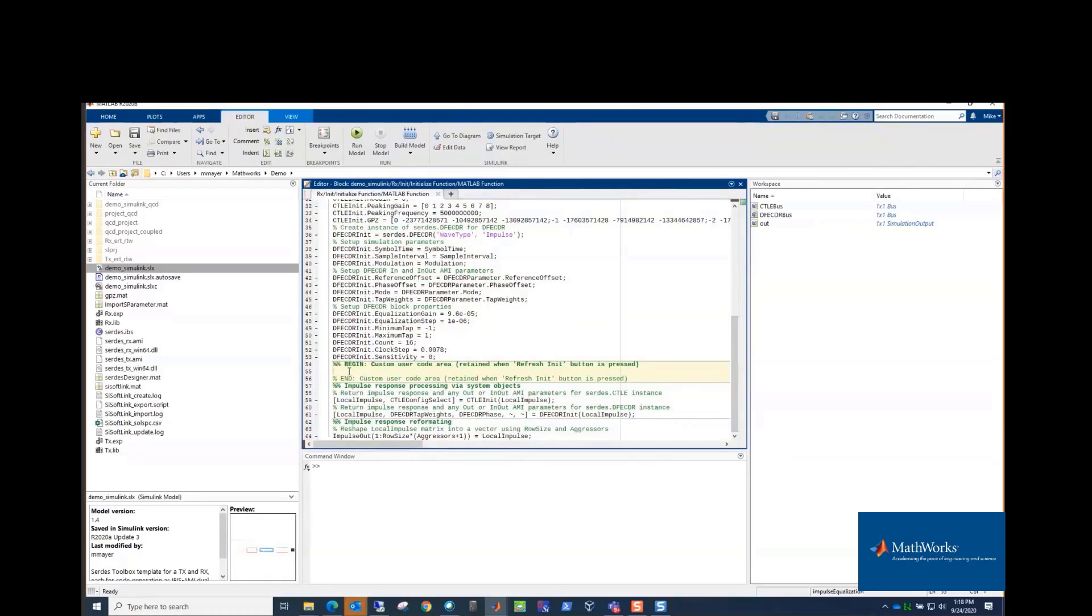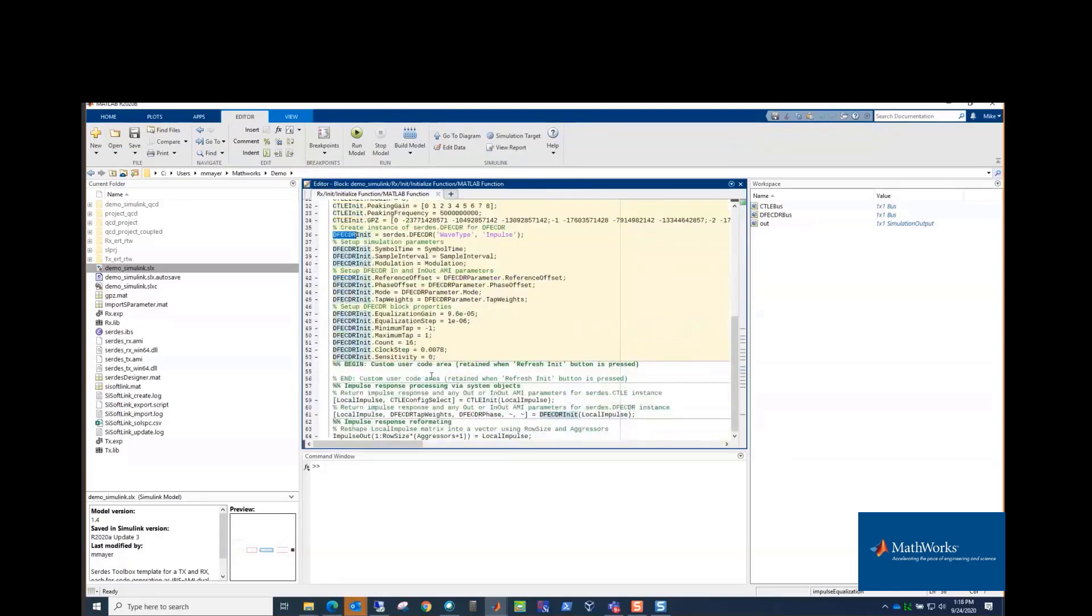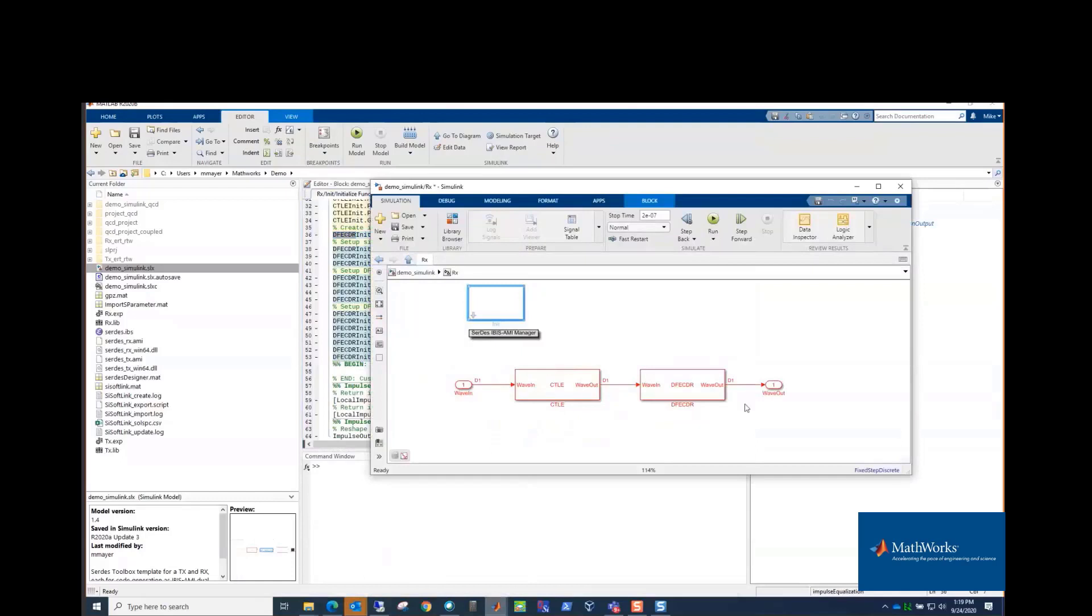And because it's between these special comments, if you have to refresh things and rebuild this, whatever code you put there is preserved, so you don't lose it. And above it, what's happening here in init is it's instantiating a CTLE. This is the RX. And then setting its parameters. It's instantiating a DFE-CDR, setting its parameters. And then you could have code here to do things. And then it's calling each one with the impulse response so it can do its adaptation and return the impulse response with the equalization included. So it's doing everything that an IBIS-AMI init call is supposed to do. And so that's how we can compile and have both the init and the get wave in our model.